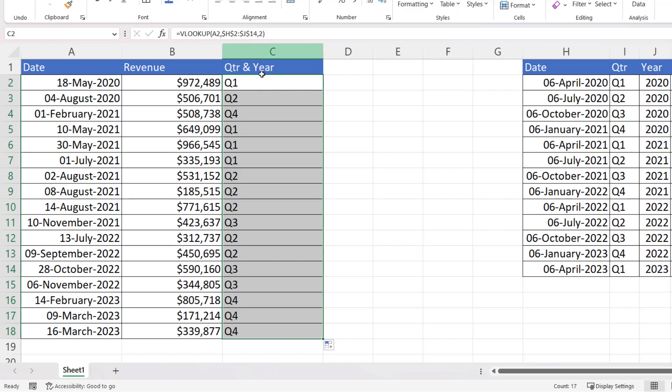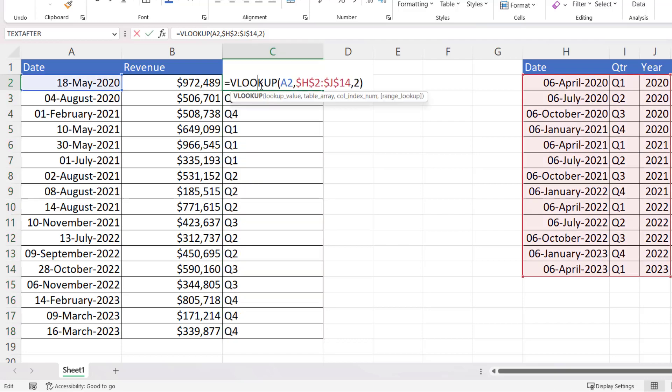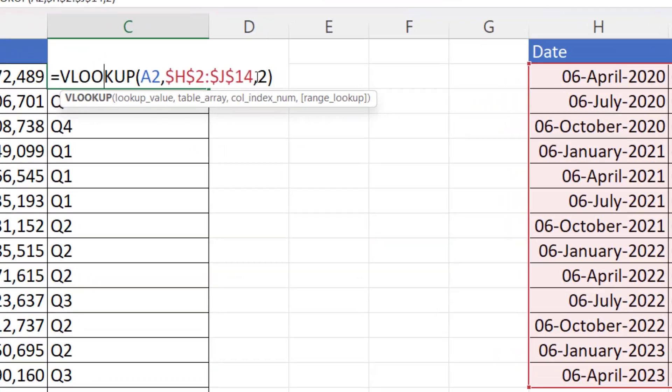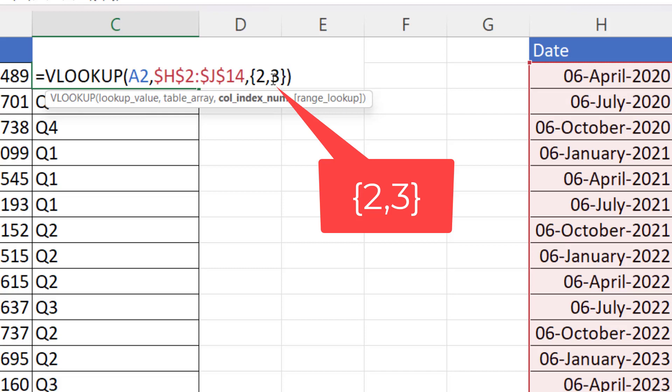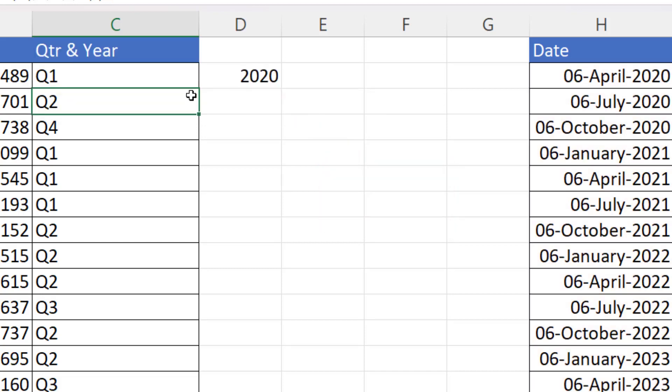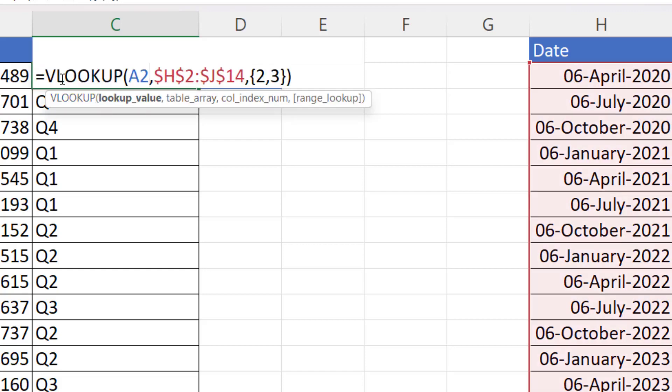Now, to do that, I could specify that I want to return values from column two and three. And because I'm in Excel 365, you can see it spills the result into the adjacent column. If you're not in Excel 365, it's not going to do that, but what I'm about to show you will work.